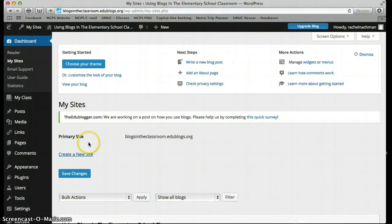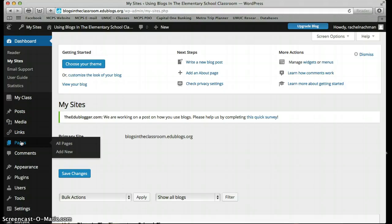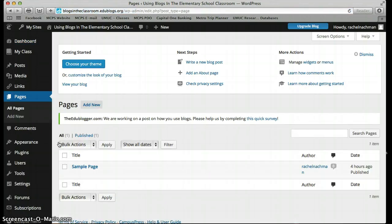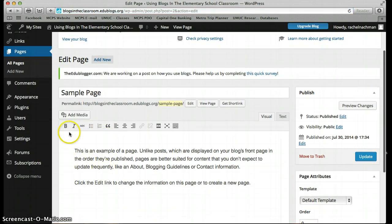Let's go back to My Sites and then back to our dashboard. Something else I want to show you is a feature that EDUblogs offers called Pages. Click on All Pages. What makes a post different from a page is that posts are updated quite frequently, whereas pages are more consistent — you might post something on a page and not update it for a while, whereas posts are updated more regularly. There's a sample page here — if we click on it, we can edit it. It says 'Sample Page' and 'This is an example of a page.'